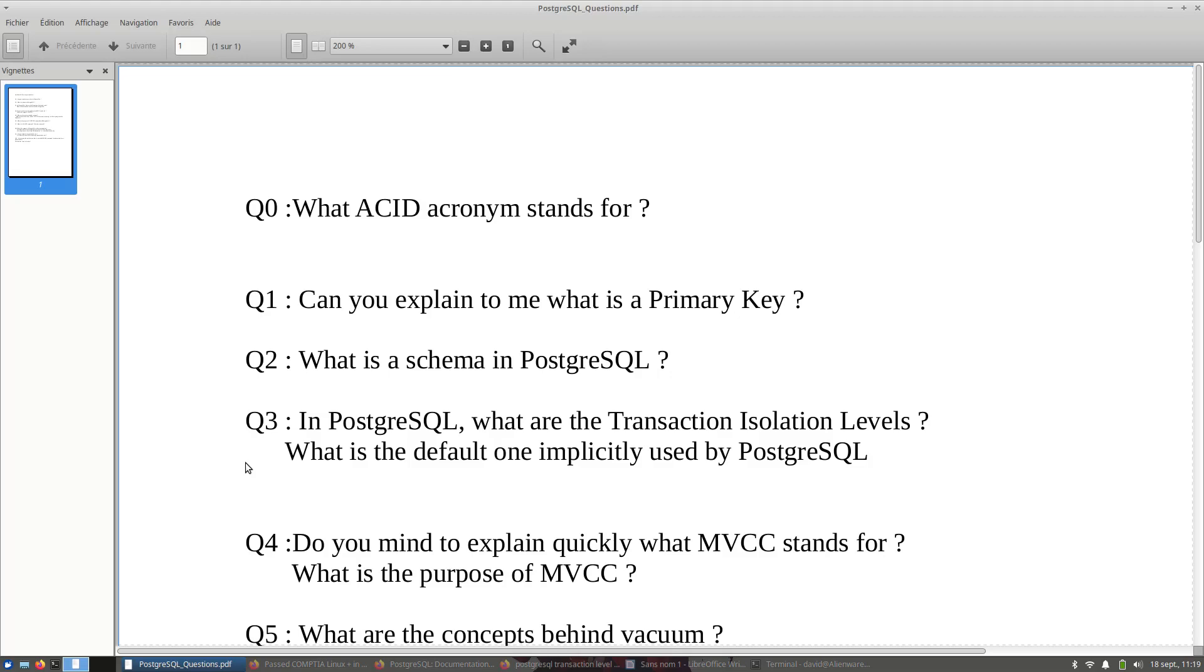And there is another question, pretty easy. What is the default one implicitly used by PostgreSQL? The candidate is supposed to reply to this question.